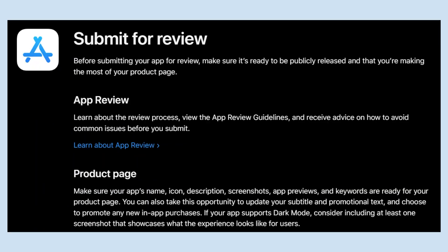Before submitting your app for review, make sure it's ready to be publicly released and that you're making the most of your product page. Learn about the review process, view the App Review Guidelines, and receive advice on how to avoid common issues before you submit.